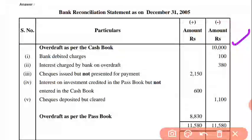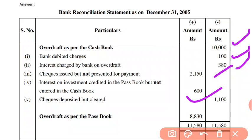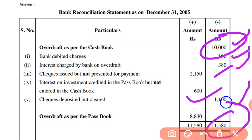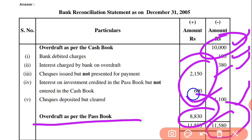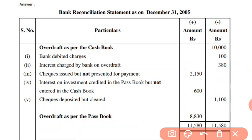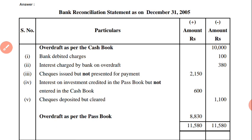10,000 overdraft tha. Bank charges 100, interest on overdraft applied — minus. Check issued but not yet presented for payment — plus ho gaya. Investment par interest aa gaya — plus. Check deposit kar diya gaya but abhi clear nahin hua — jab clear ho jayega, passbook bhi minus ho jayegi apne aap. 1,100 minus kiya. Overdraft already 10,000 tha, total overdraft 11,580, usme se debit minus karo — overdraft as per passbook: 8,830. Cashbook se start karo to passbook se close karna hoga.